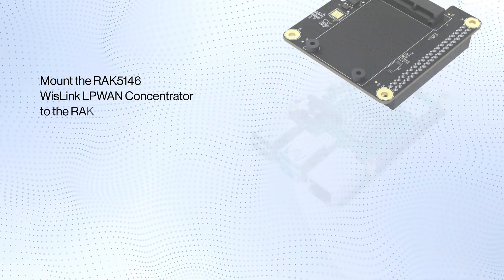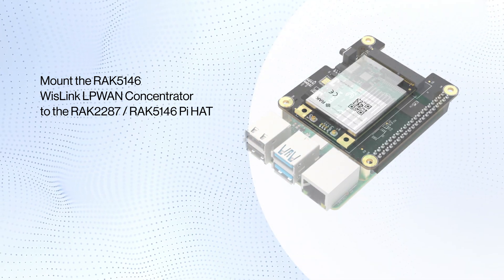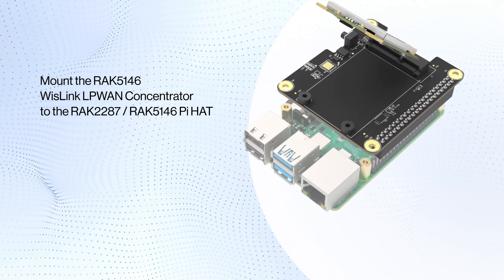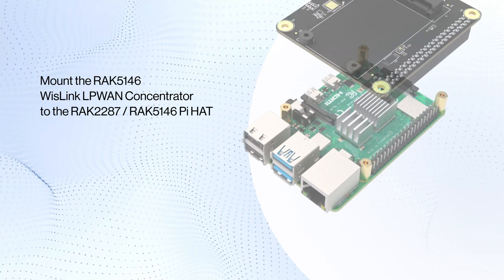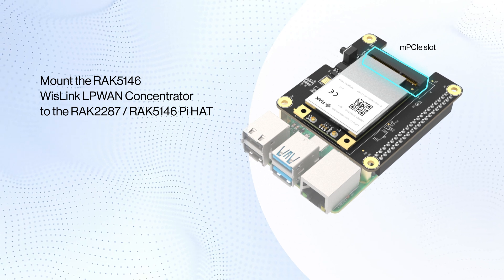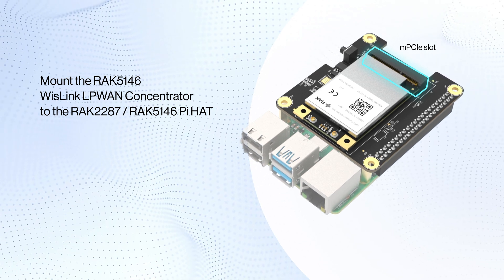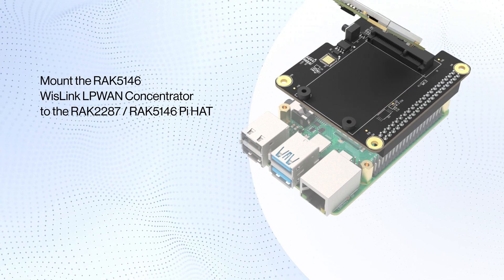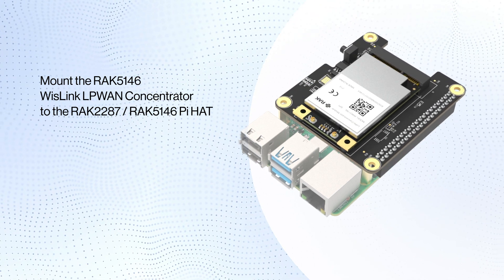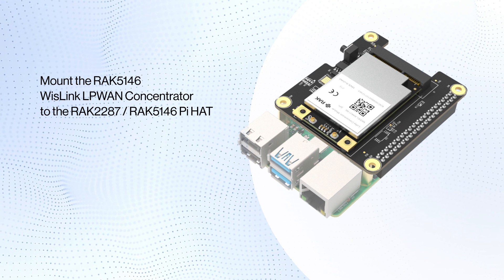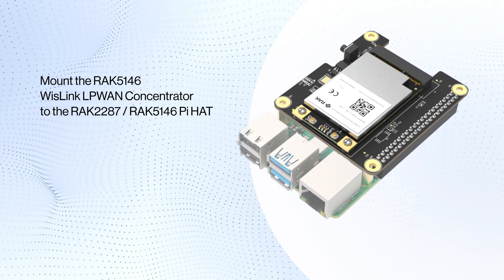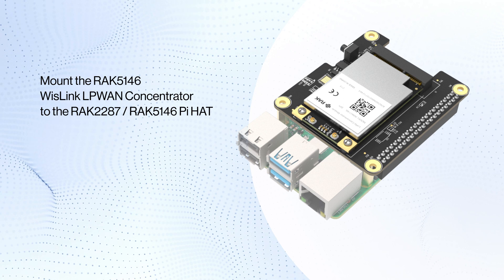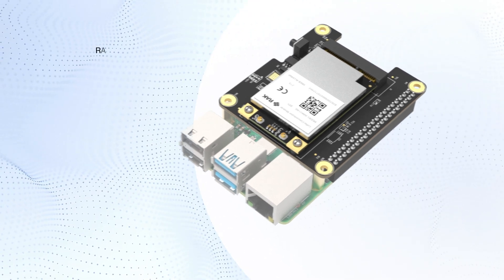Mount the RAK 5146 WisLink LP1 Concentrator to the RAK 2287 RAK 5146 Pi Hat by aligning and inserting the RAK 5146 Concentrator into the MPCIE slot of the RAK 2287 RAK 5146 Pi Hat at a 45 degree angle. Make sure the card fits snugly into the connector. Gently press down and fasten it with two screws. The screw holes on the concentrator should match the ones on the Pi Hat. Use round head bolts with a 2mm outer diameter.